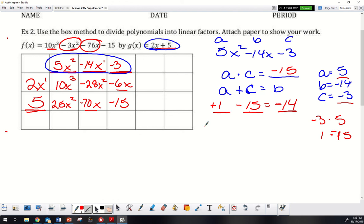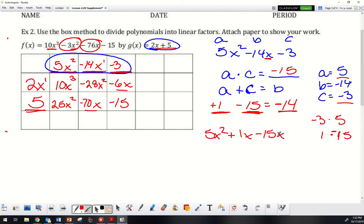This method is called factor by grouping — some of you may have learned the x method or different boxes. I'm going to expand the middle term: 5x squared plus 1x minus 15x minus 3. All I did was take my negative 14x and expand it into two separate terms: plus 1x and minus 15x. If I combine those back together, it still gives me negative 14x.